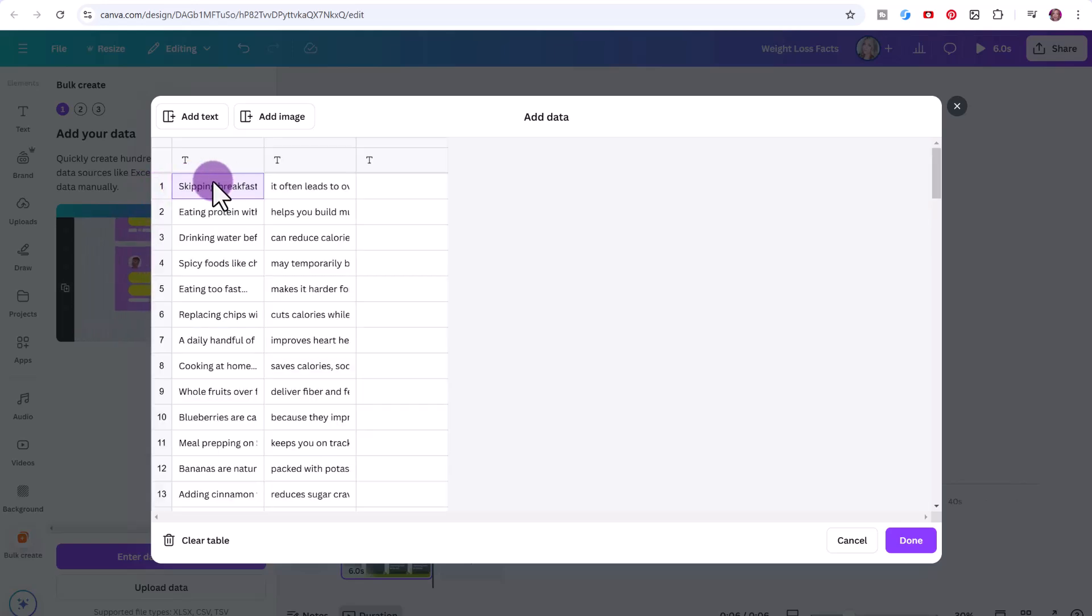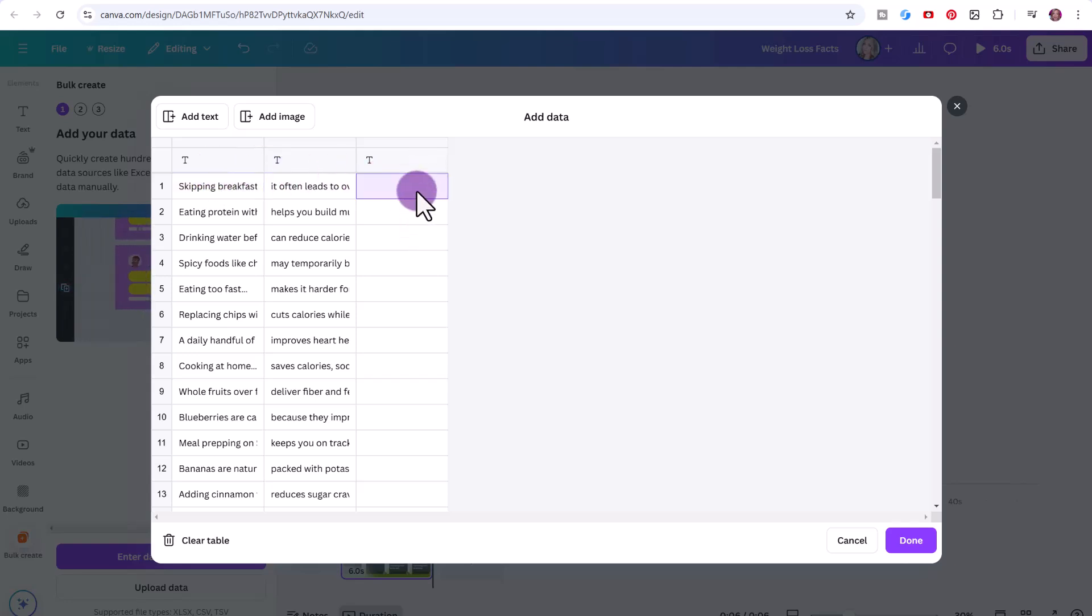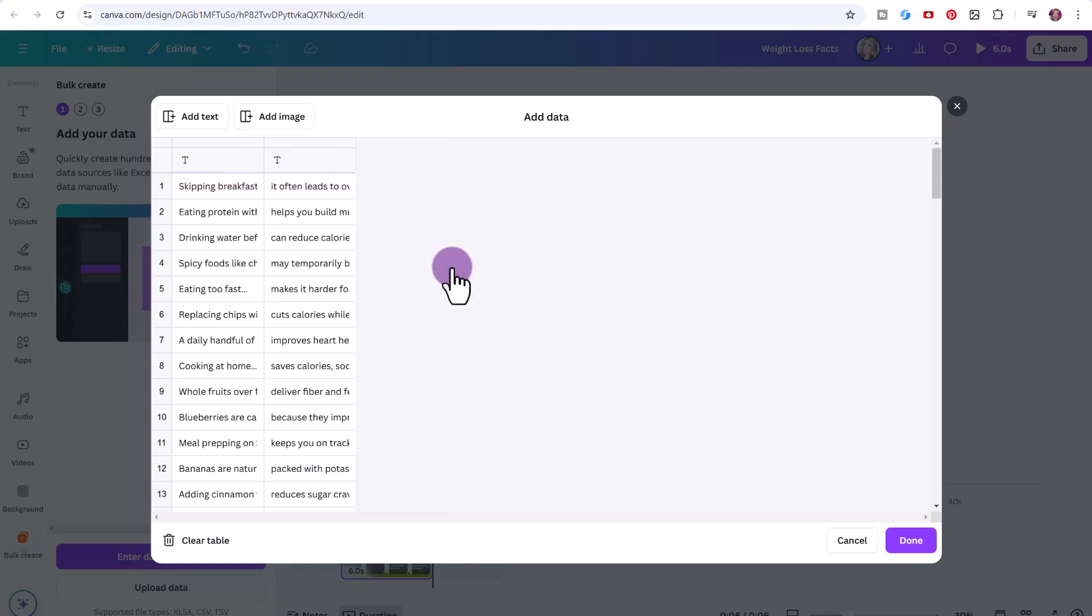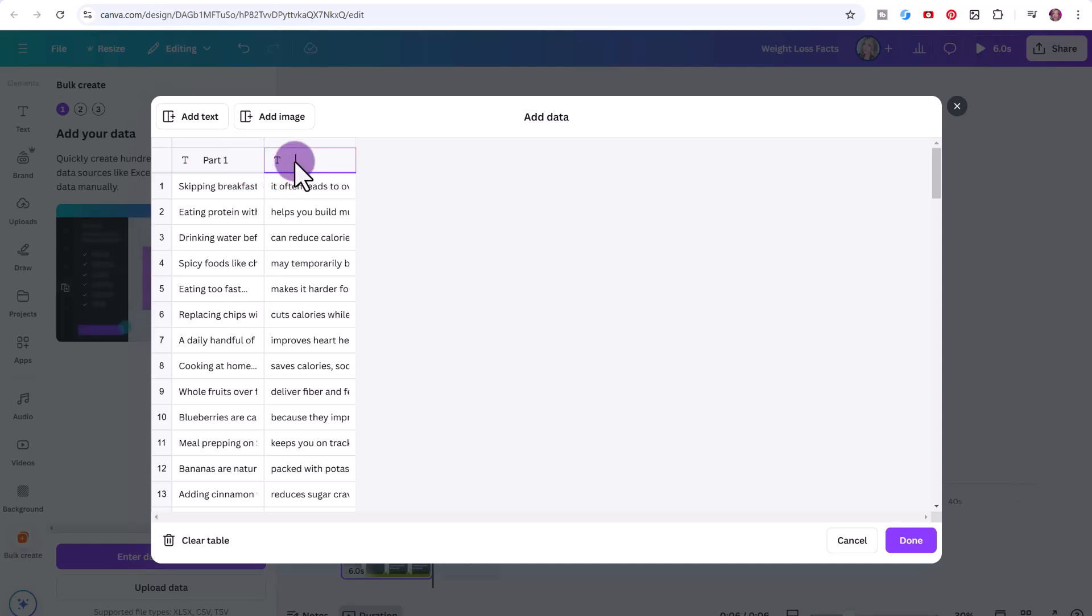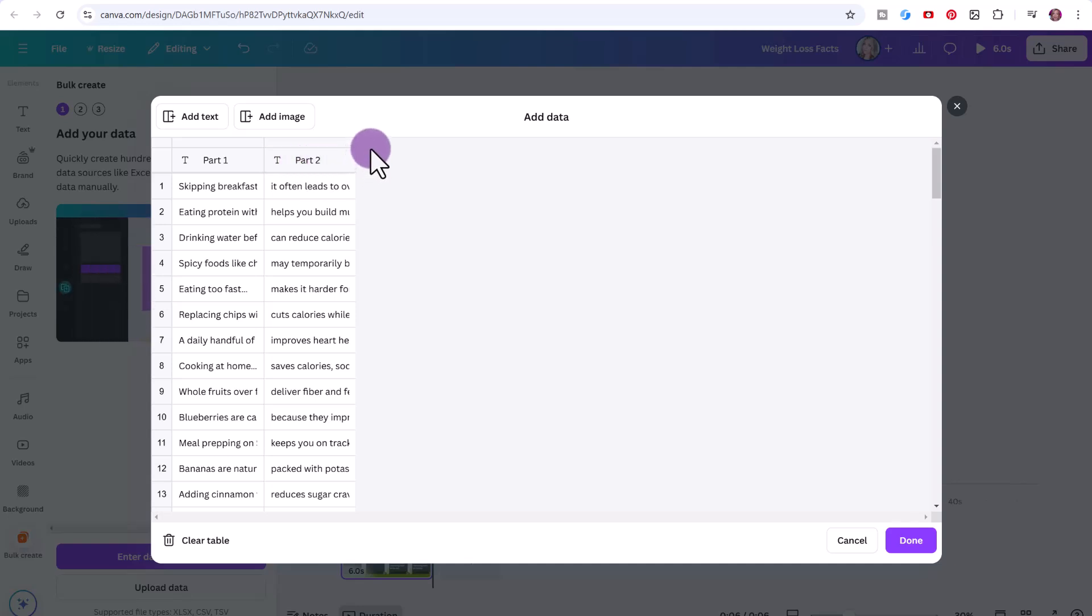We have this third column here, which I can just right click, delete column. Now very importantly, you must give a title to each column. So here, I'm just going to write part one. And here on the second column, part two.